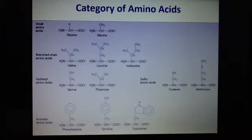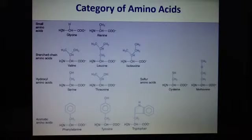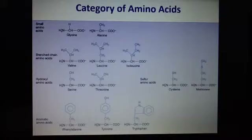Remember which amino acids are branched and which are small, which one regulates cell signaling — that was leucine — and which group is used for phosphorylation: there are three — serine, threonine, and tyrosine.